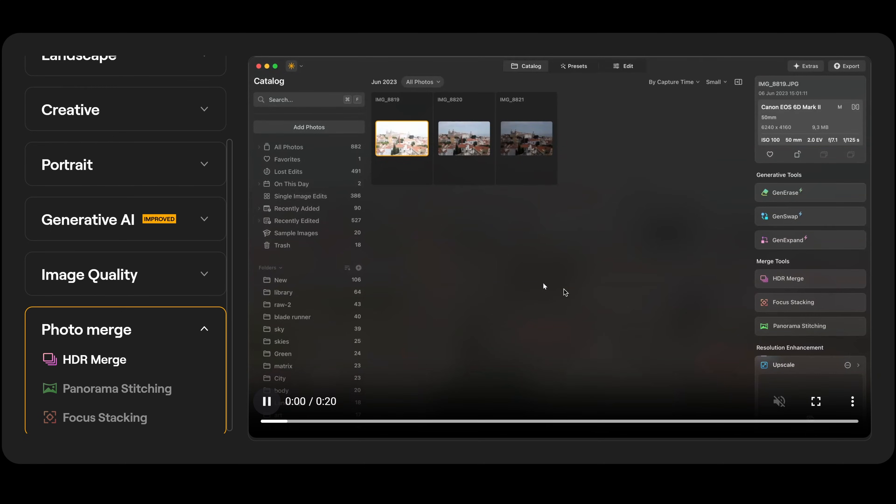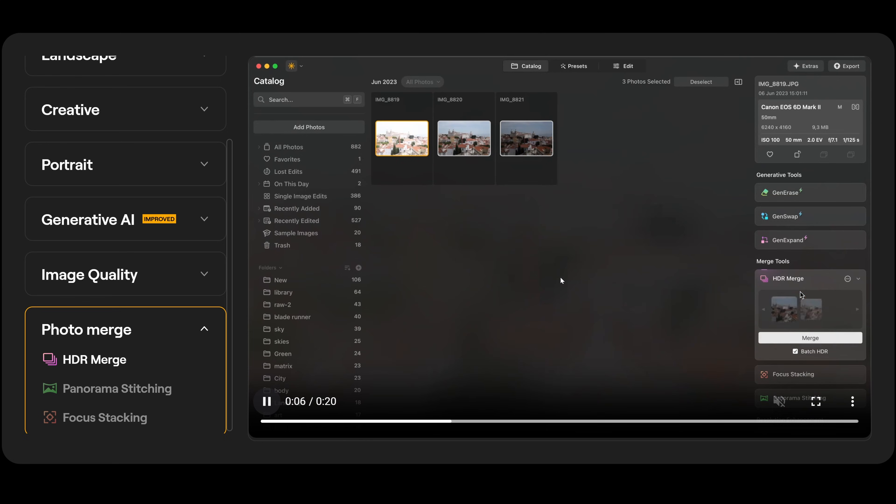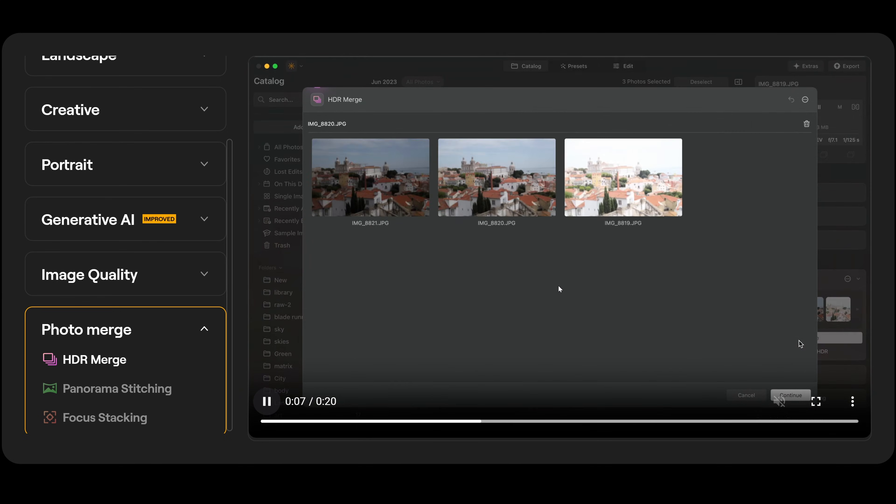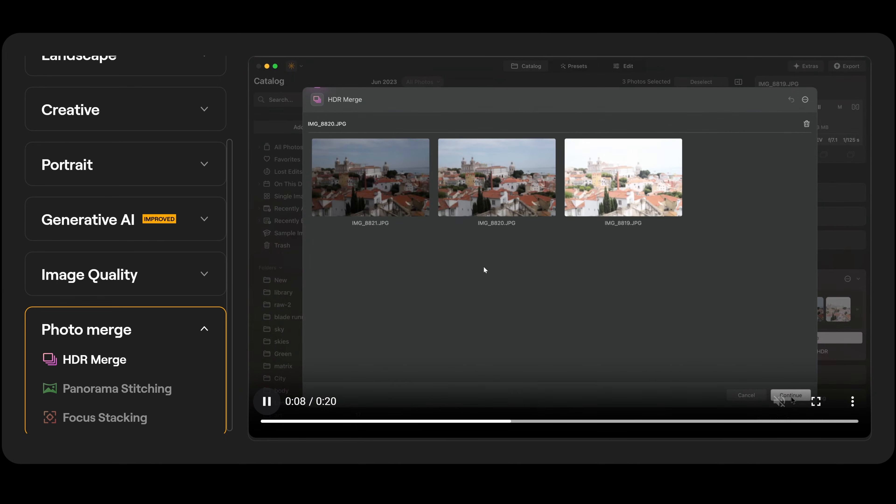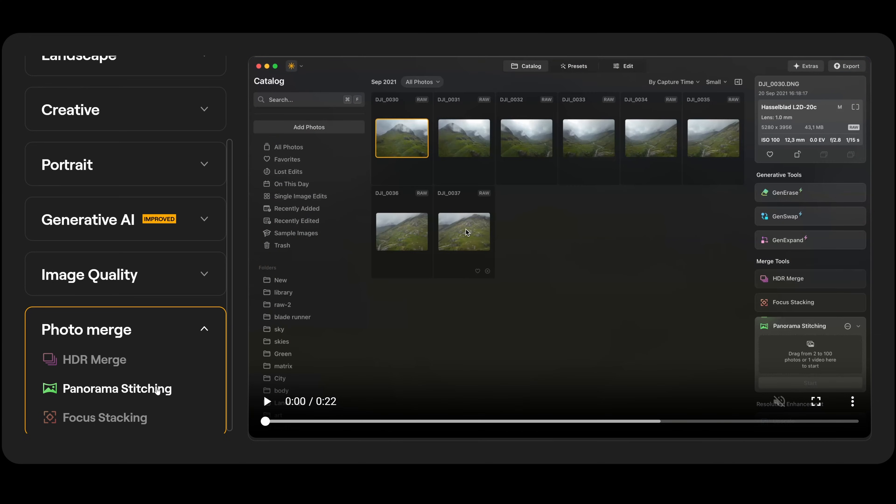So, in HDR merge, basically, what we do is we go over here to HDR merge. We select that, drag all three photographs into HDR merge, and it's going to automatically merge them for us. And there we go. That's our end result.